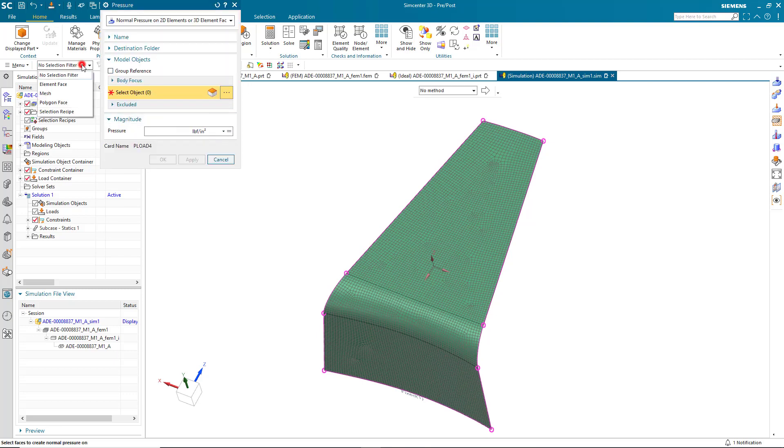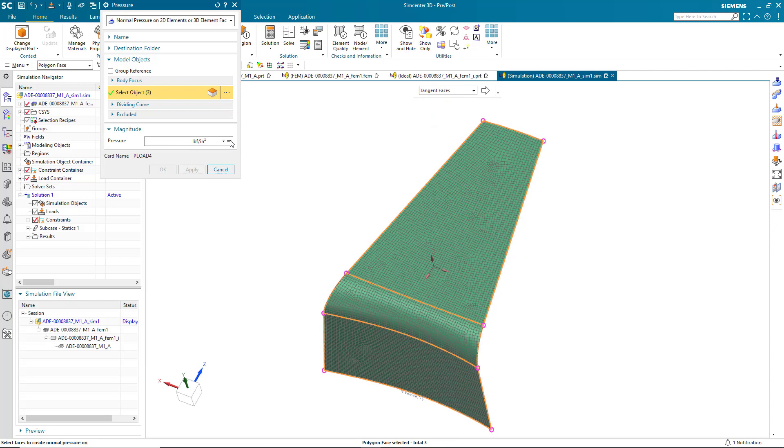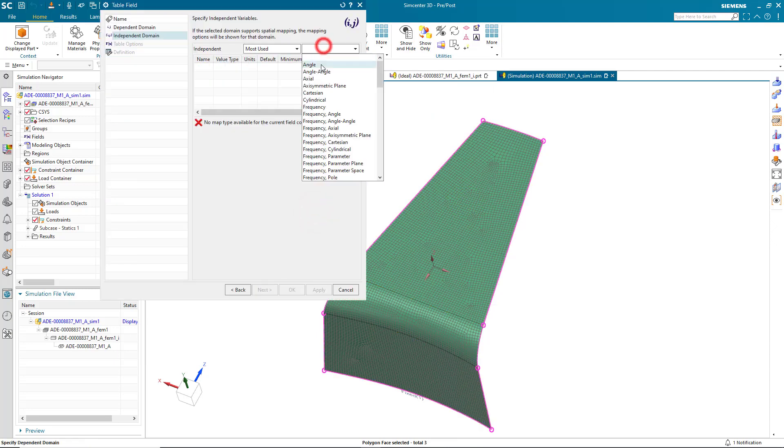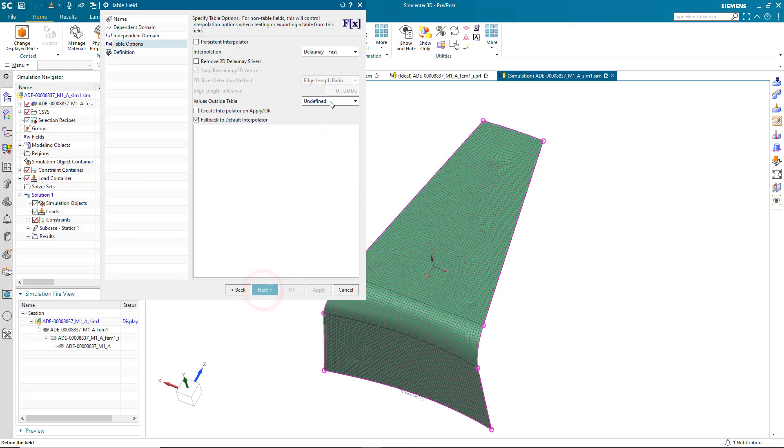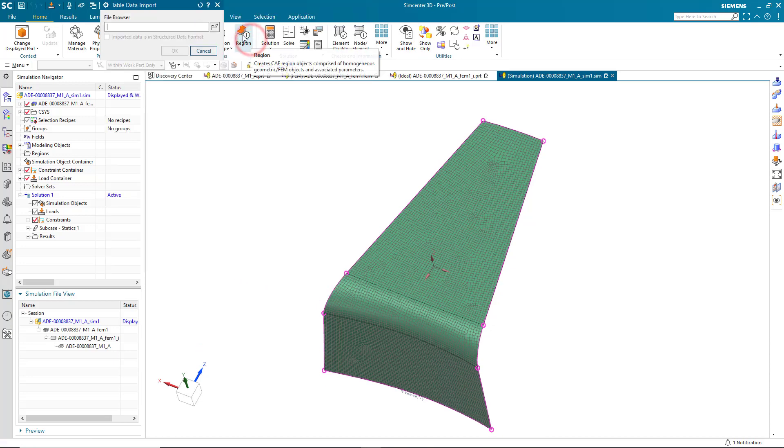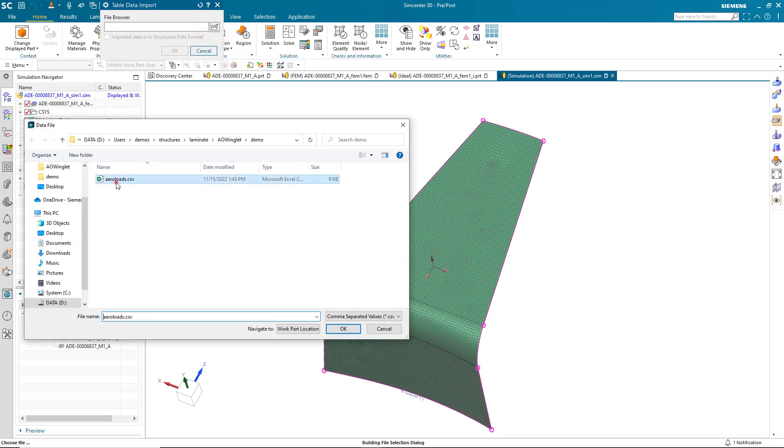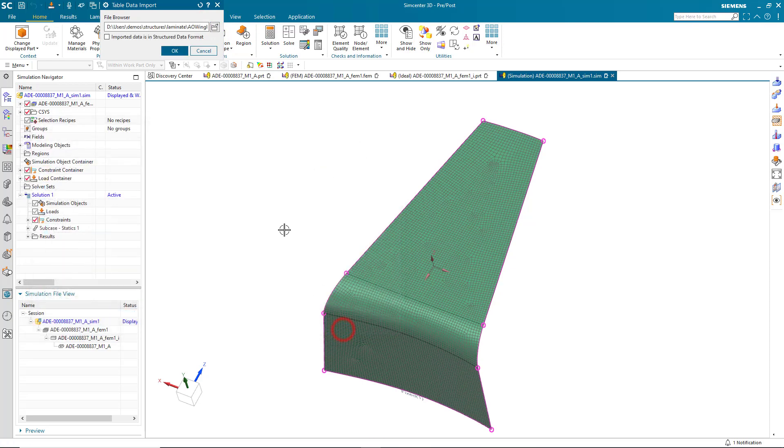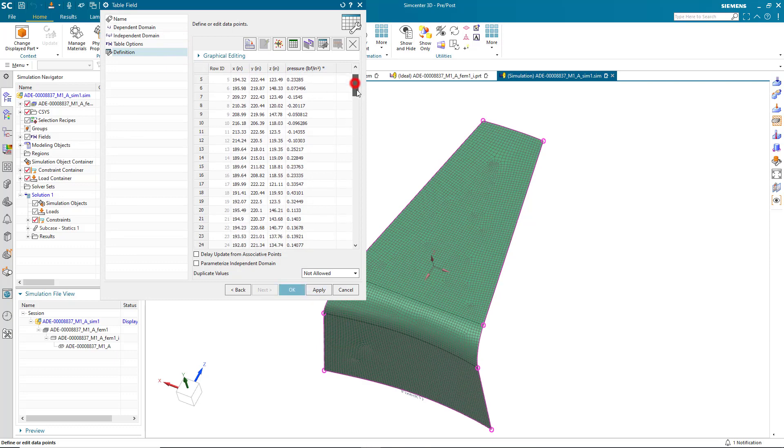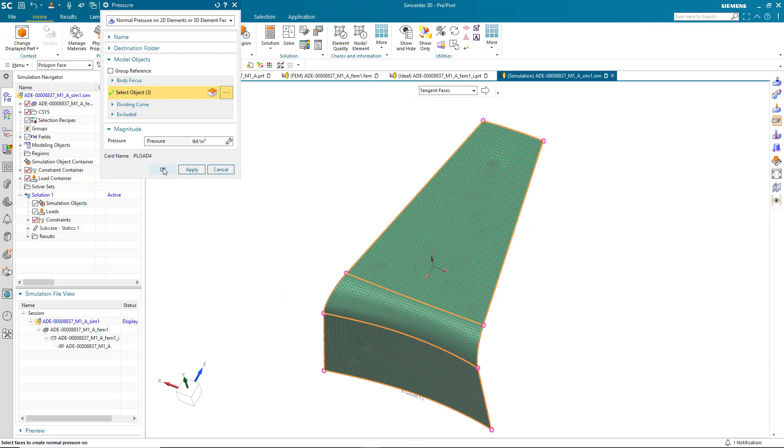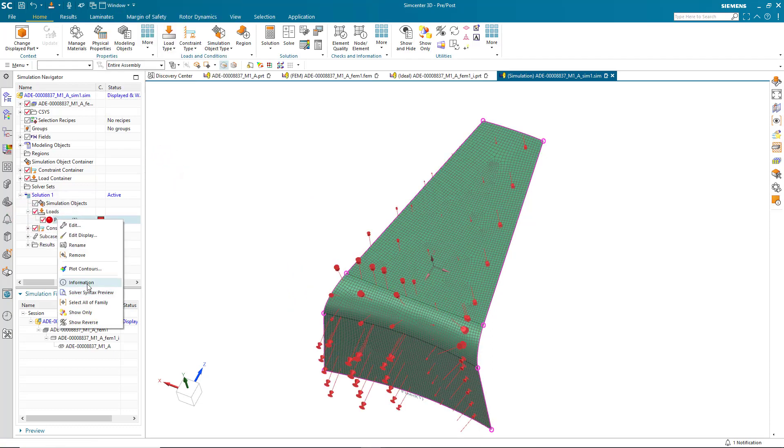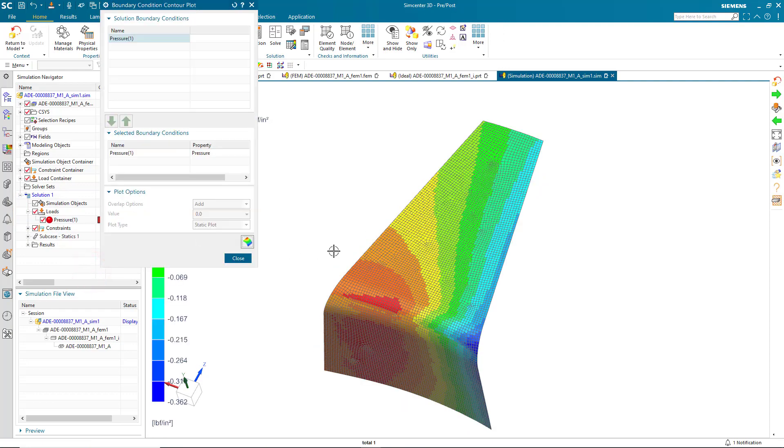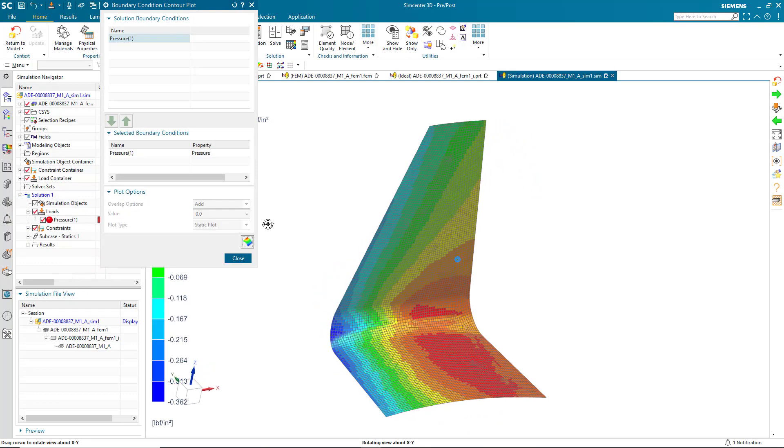So, to do that, we'll create a pressure load. We'll select the tangent polygon faces to select the geometry to apply the load to. And our aero load is a table that consists of XYZ, which is Cartesian. And we'll go ahead and interpolate that onto our shell mesh using a Delaunay interpolator. So, there's our aero loads in the form of XYZ and pressure that we'll map onto our shell mesh. Here we can plot the contours of those aero loads.